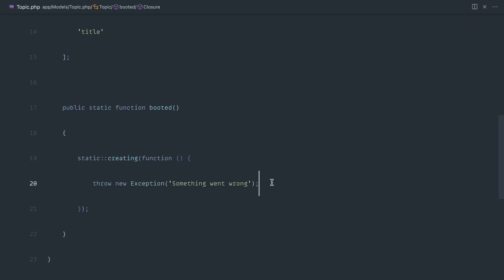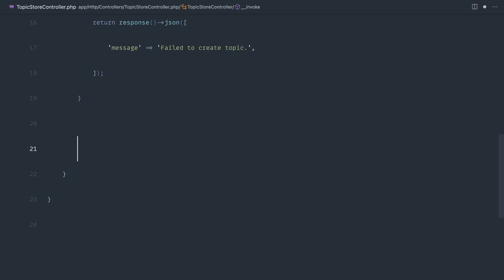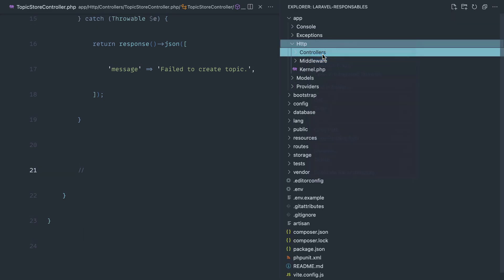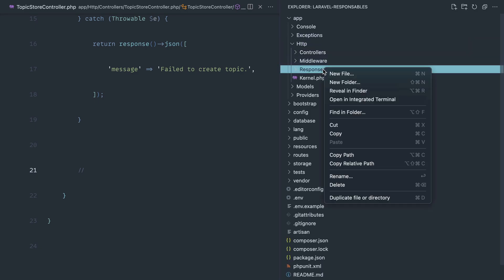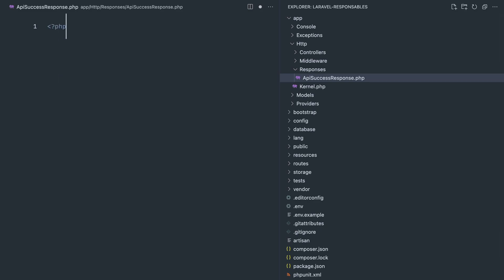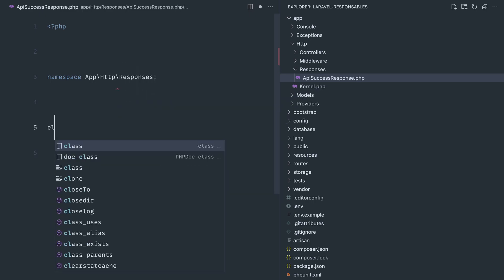Let's start with a successful response and turn it into an object that implements the Responsable interface in Laravel. We'll go over to the topic model and get rid of the exception simulation so we can see the successful message. We're going to create a folder called `responses` under `HTTP`, and inside of it create an `ApiSuccessResponse` class with the appropriate namespace under `Http\Responses`.